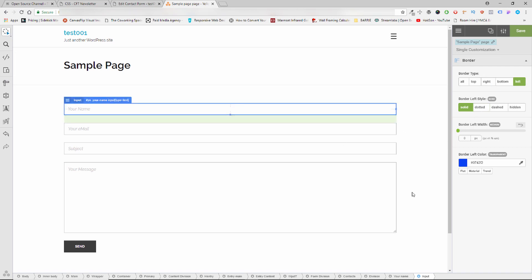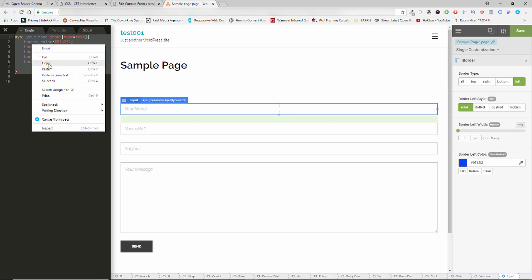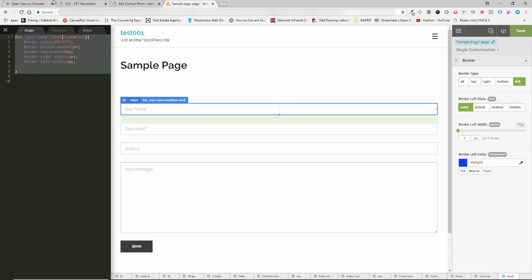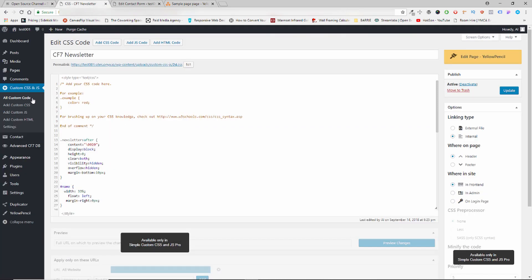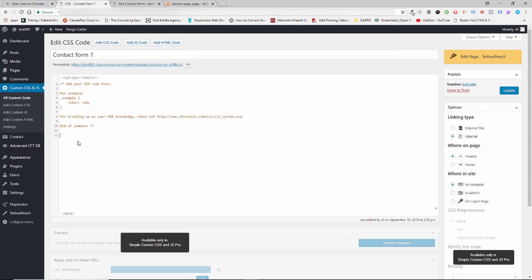There we go — now we've got the blue at the bottom. To make it permanent, all you've got to do is go to the CSS editor, copy your code, go back to the custom code for the contact form that I created previously, paste it, and update it.